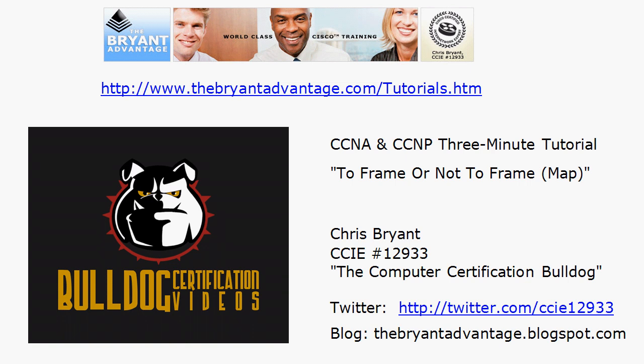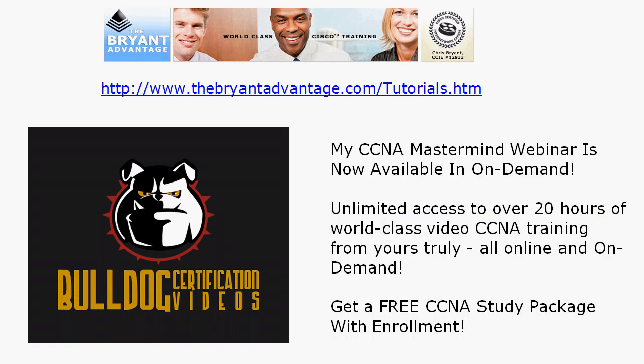Hey Bulldogs, Chris Bryant CCIE 12933 here and in today's three minute tutorial we're going to answer that musical question: to frame or not to frame map. Don't worry there will be no actual singing during this video.